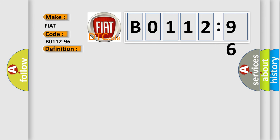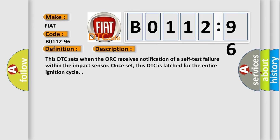And now this is a short description of this DTC code. This DTC sets when the ACU receives notification of a self-test failure within the impact sensor.